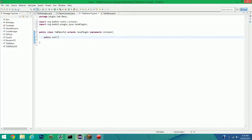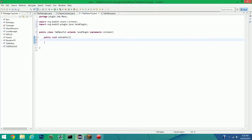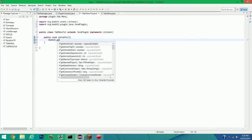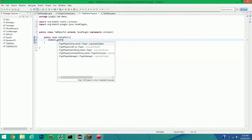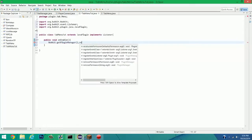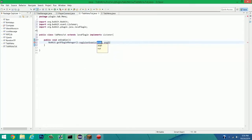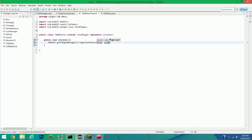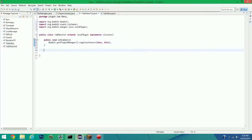And we're going to extend JavaPlugin and Implements Listener. Yeah, there we go. But we're going to make a public void onEnable, like usual. And that way we can load up the Plugin Manager. So, PluginManager.RegisterListeners. This. If I can type right. And this.